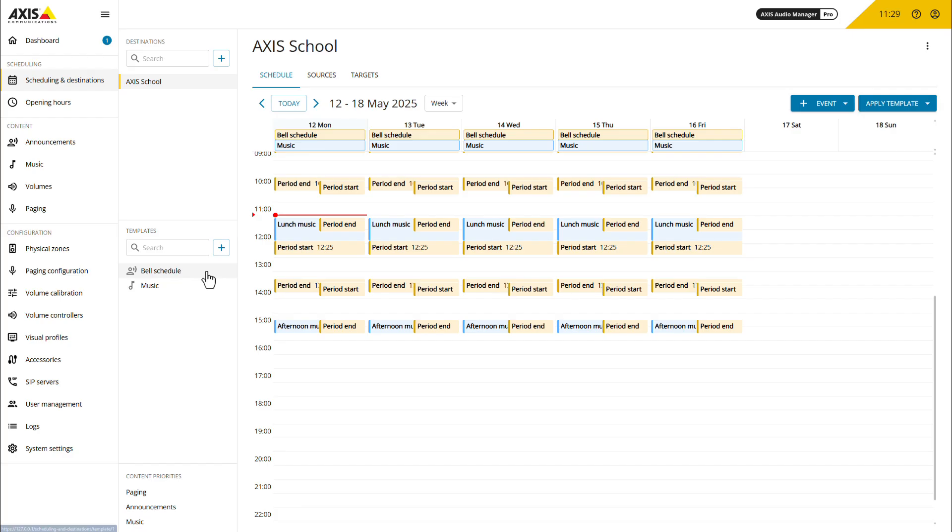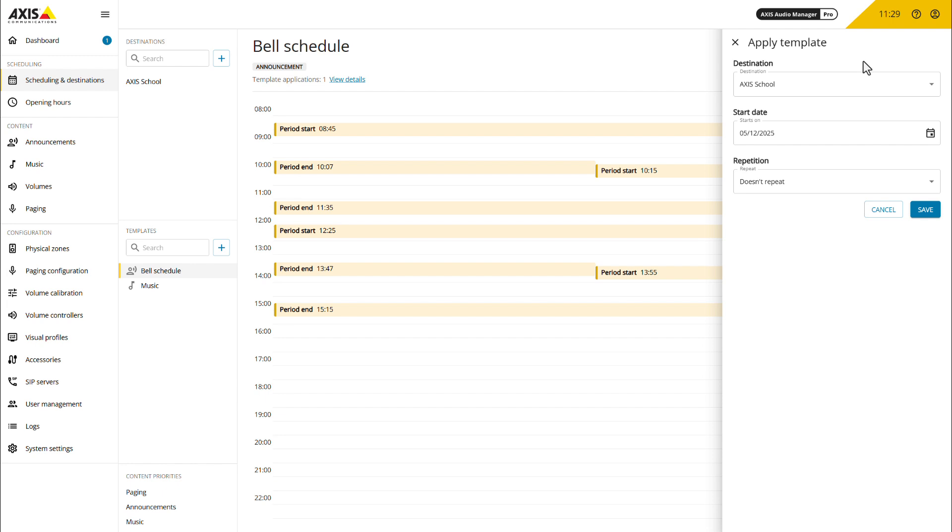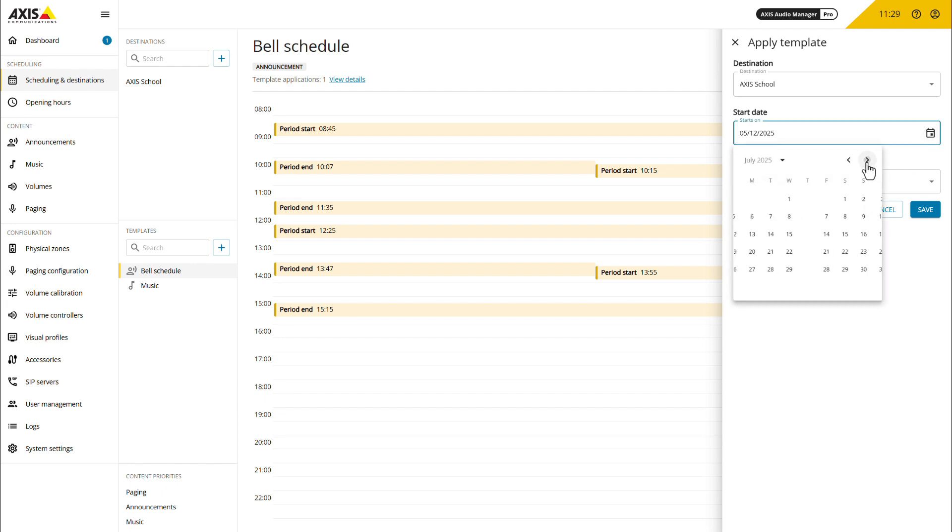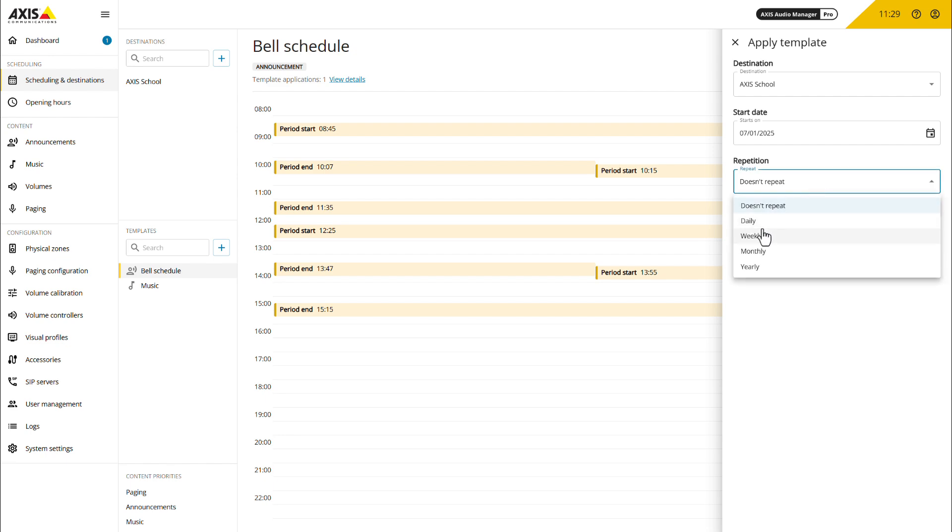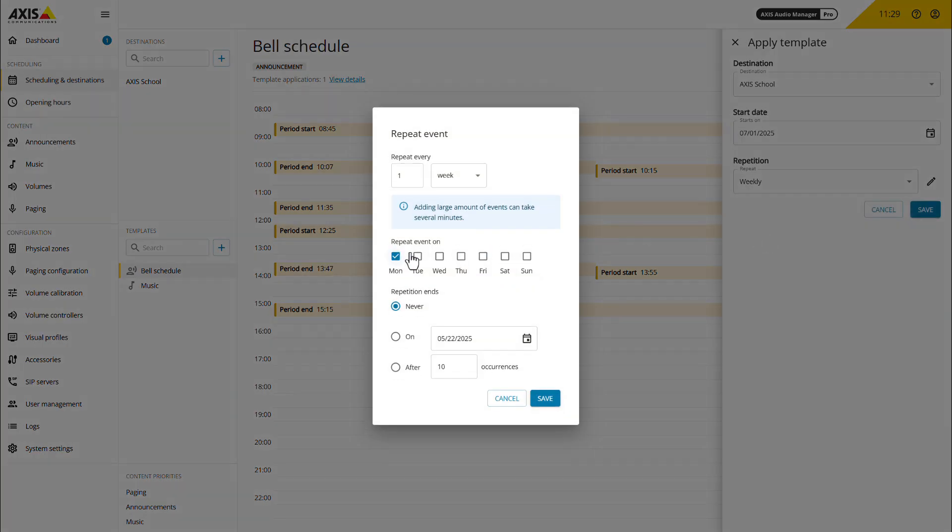A new template section has been added to enable efficient creation and management of schedules. Templates serve as predefined daily schedules specifying what plays and when. By leveraging templates, you can rapidly apply consistent schedules across multiple days without configuring each day individually.